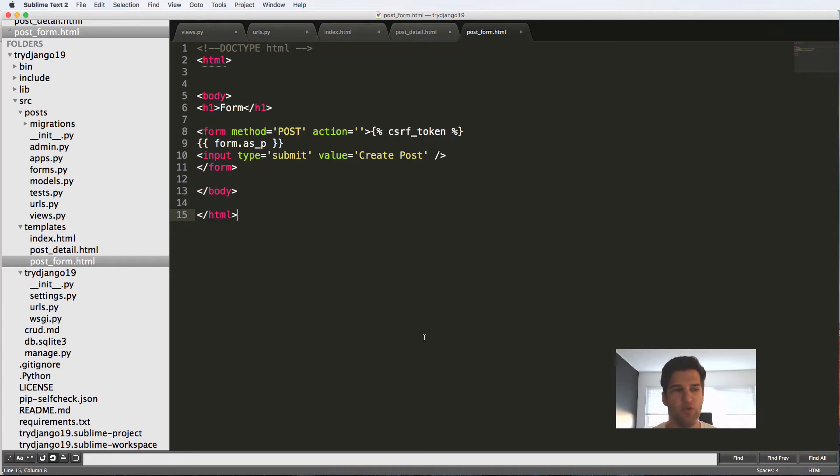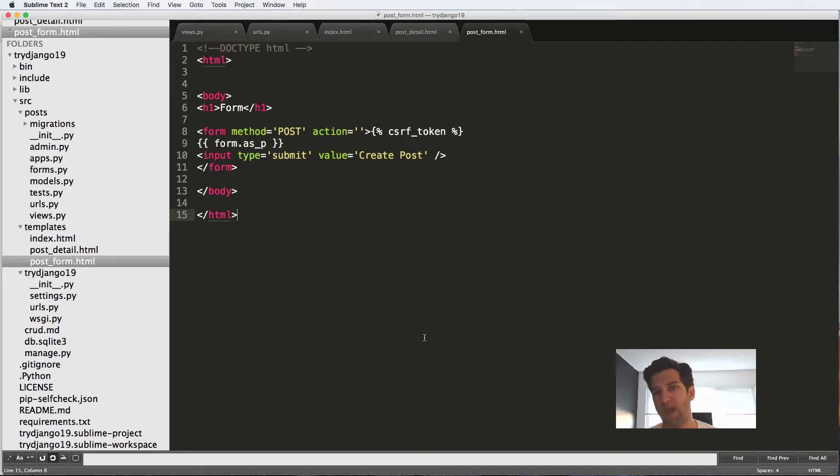In this one, we are going to be doing template inheritance, some basic template inheritance.